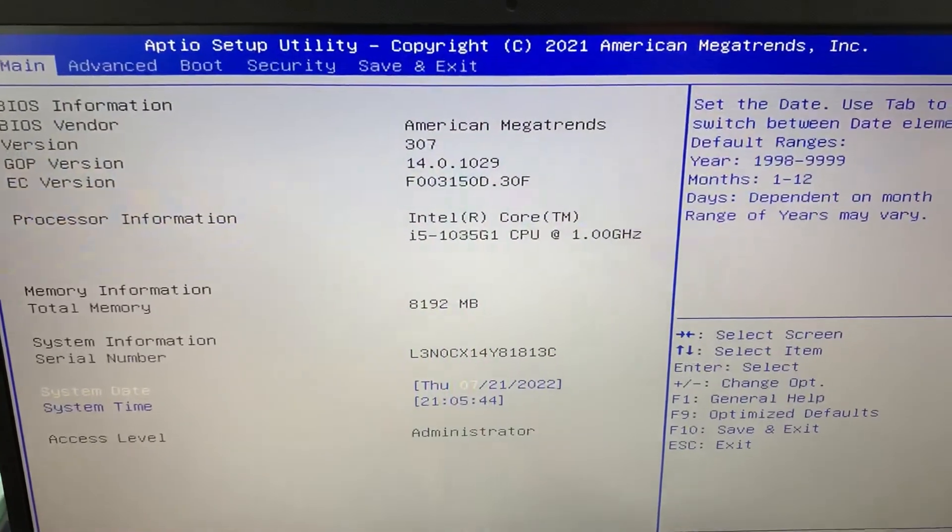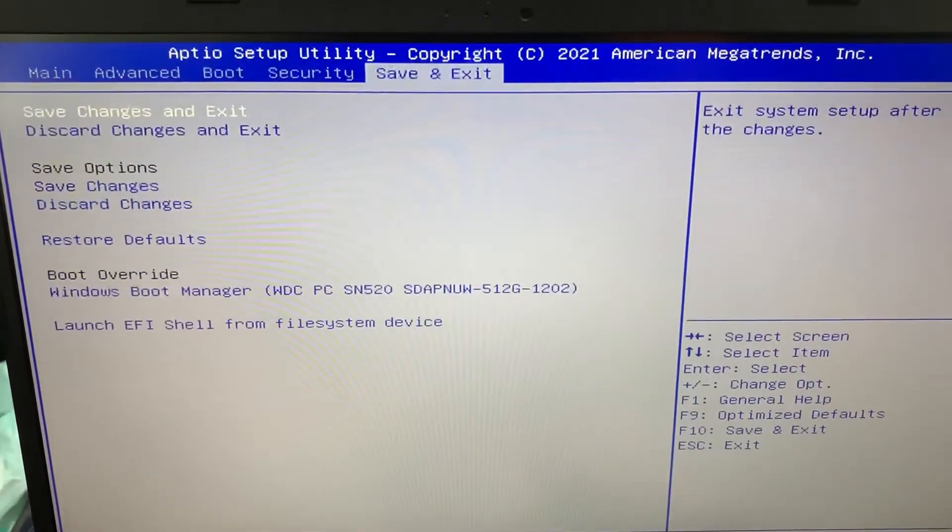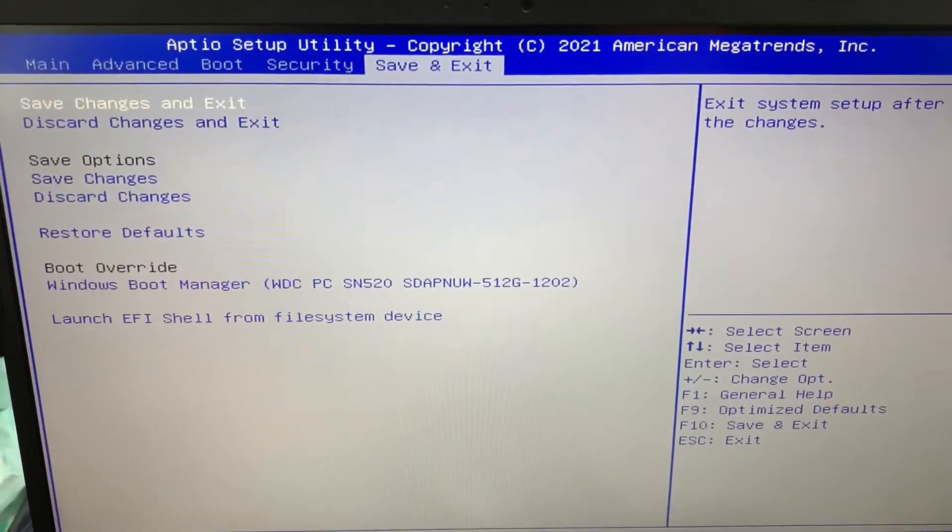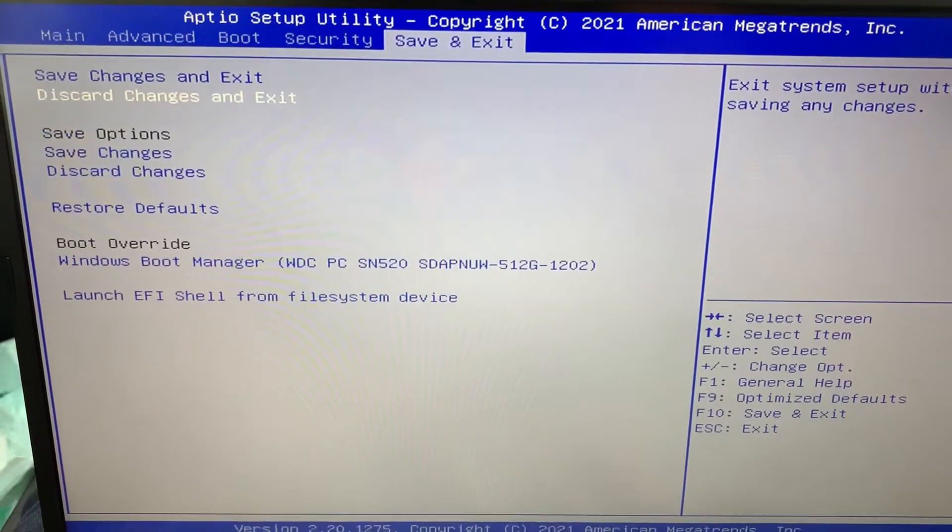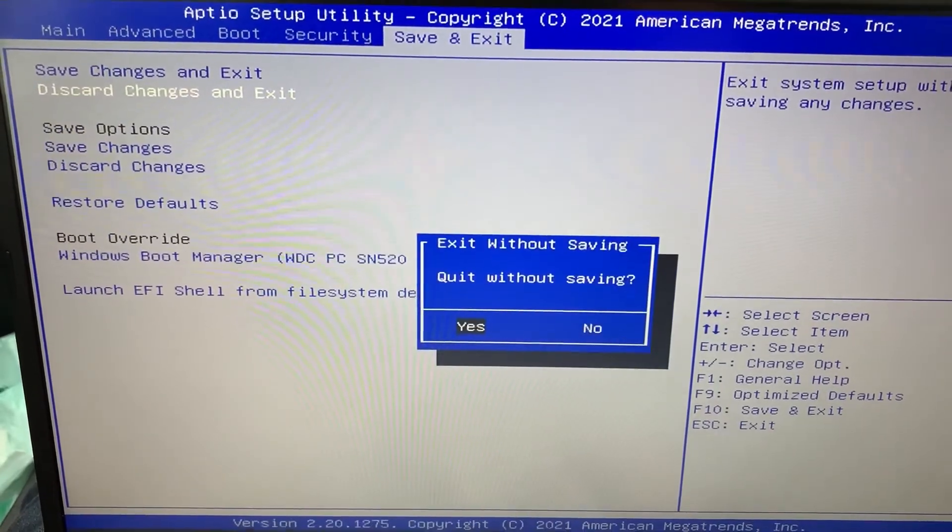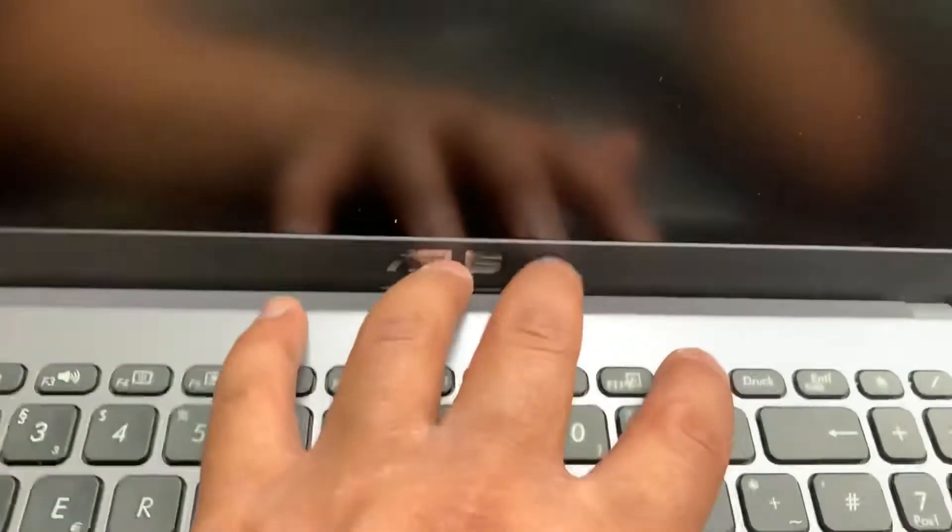In BIOS you can choose the configurations you want. I'm going to exit now. I hope this video helps. Please like and subscribe.